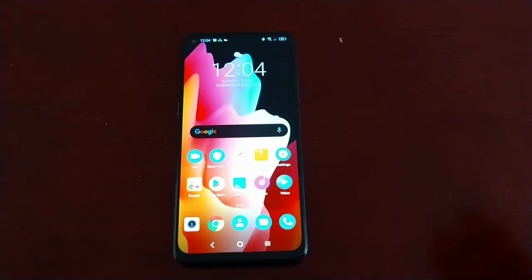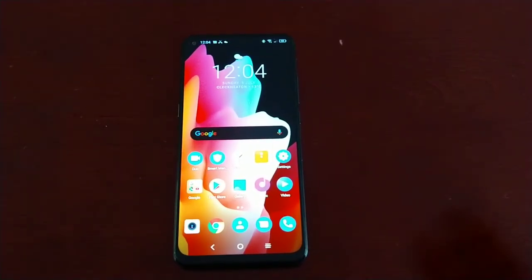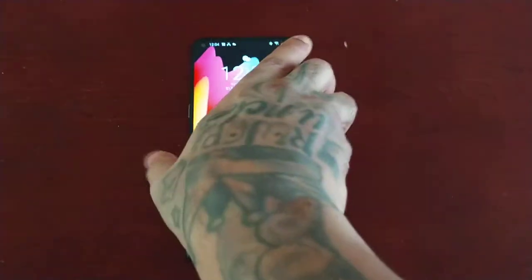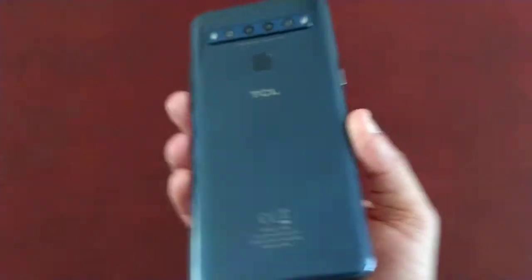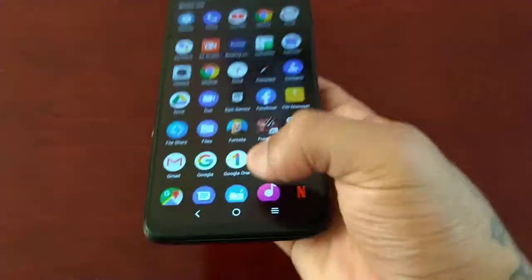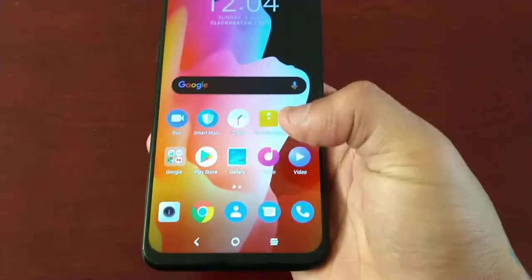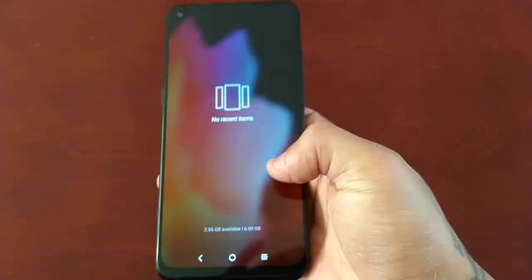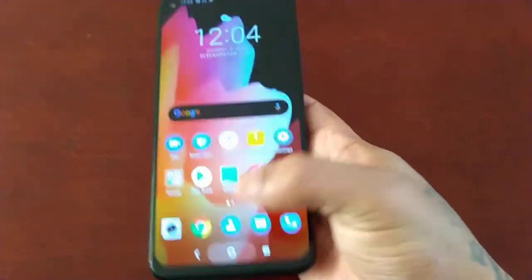It's your boy the Android Doctor back again with another video. I'm here with my brand new TCL 10L, and in this video I'm going to show you how to change the different lock screen styles on this device.